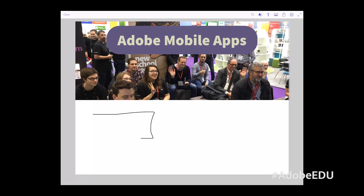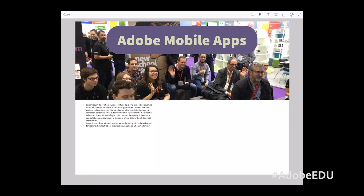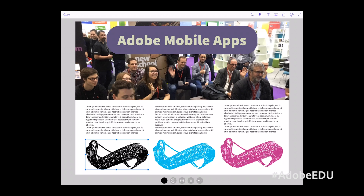In a nutshell, given that there's such an array of tools to talk about and so many different things you can do with them — including importing drawings from Photoshop Sketch and Illustrator Draw and way beyond — it's actually an ecosystem in its own right.